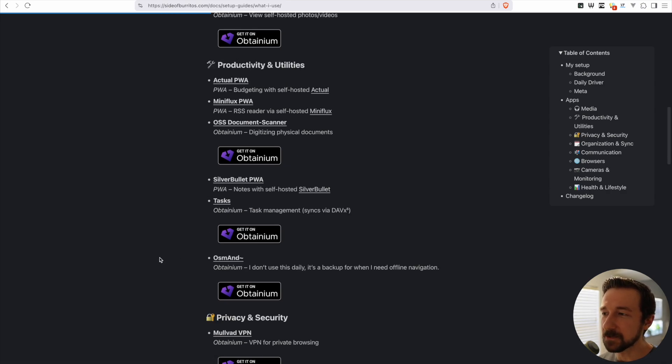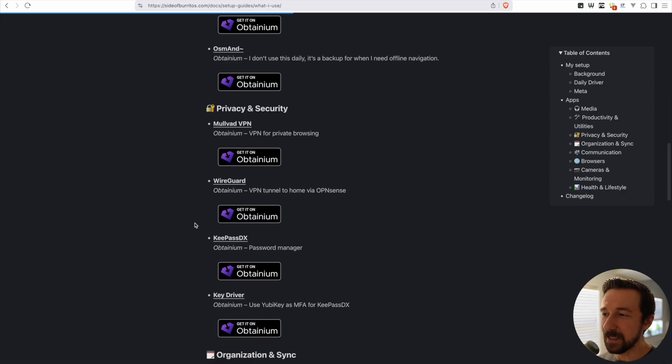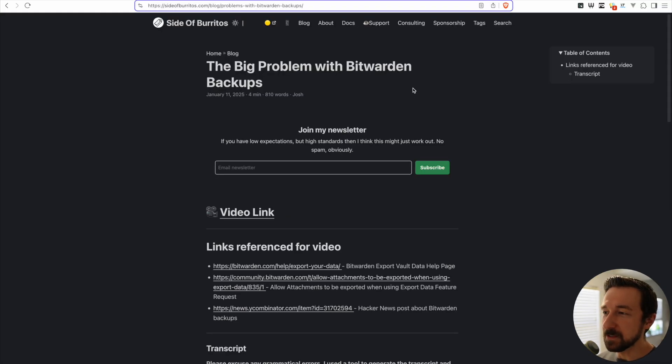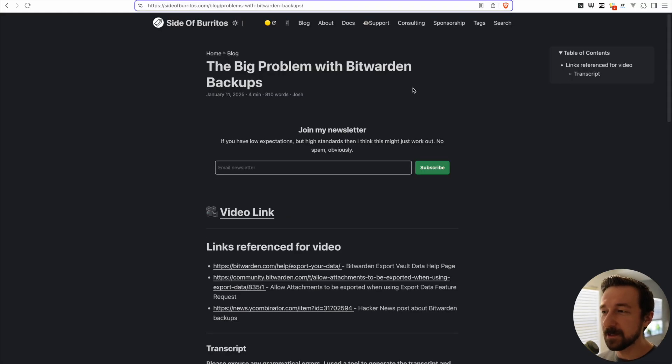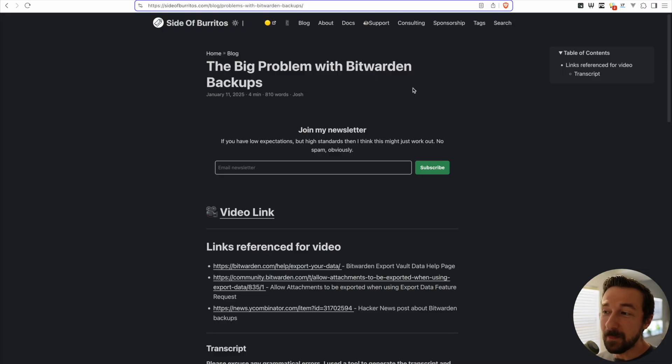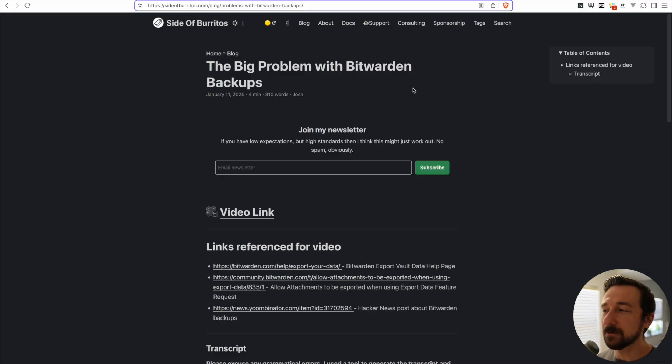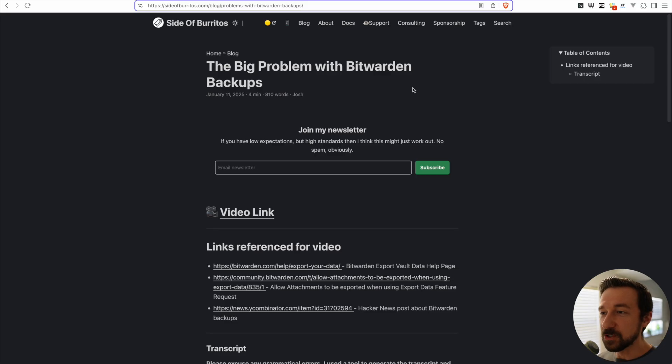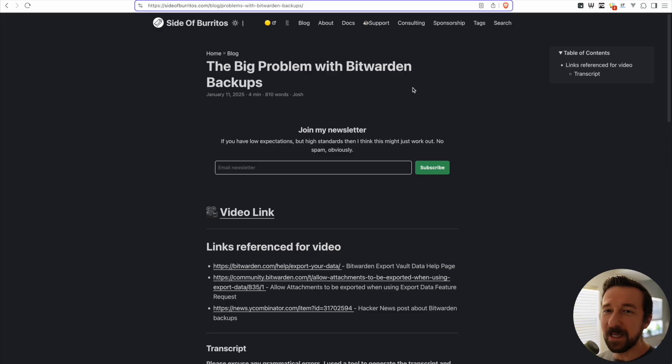So around five months ago I published this video, The Big Problem with Bitwarden Backups. The TL;DR if you don't want to watch the video: I was migrating Bitwarden, my self-hosted instance, to a new server. I got it set up, I imported my backup which I exported using the web interface, I checked everything and it looked good.